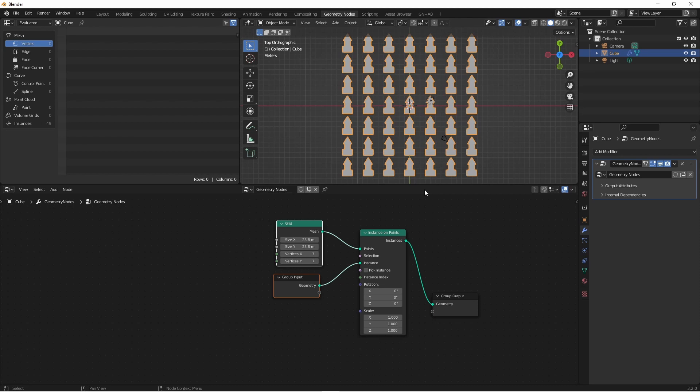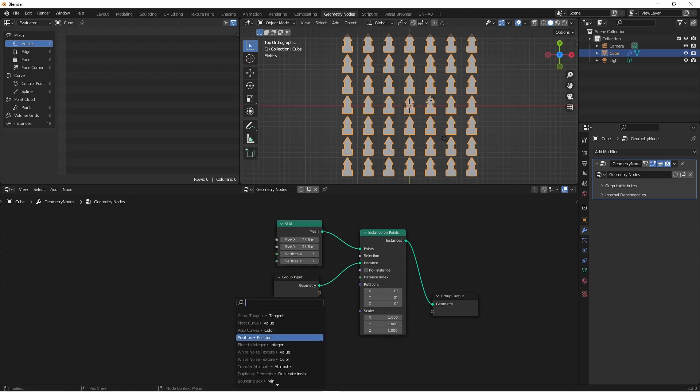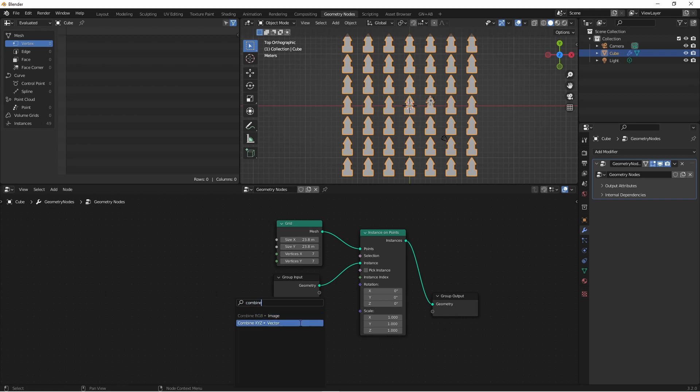Now the question is how do we rotate these? Since these are all instances of our original object, we can use the rotation on our instance on points to drive their rotation. I'll drag this out, type in combine, and choose combine vector.